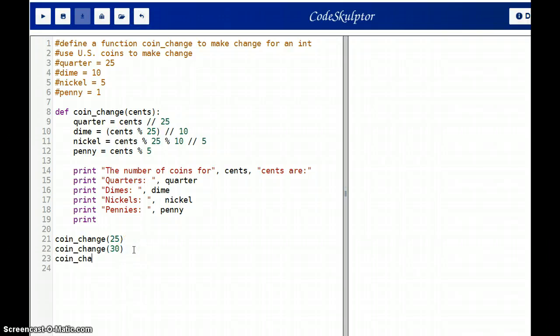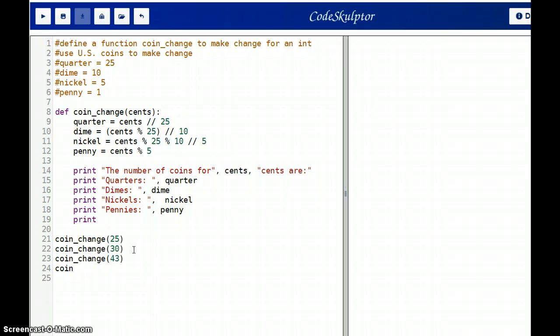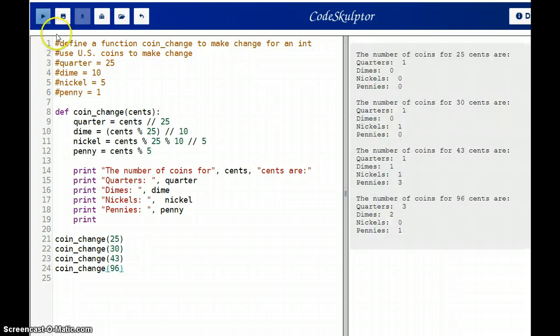Let's just do a few more cases. Coin change, 43. And coin change, 96. Let's see what happens here. Alright, so there you are. Looks like it's running pretty well.